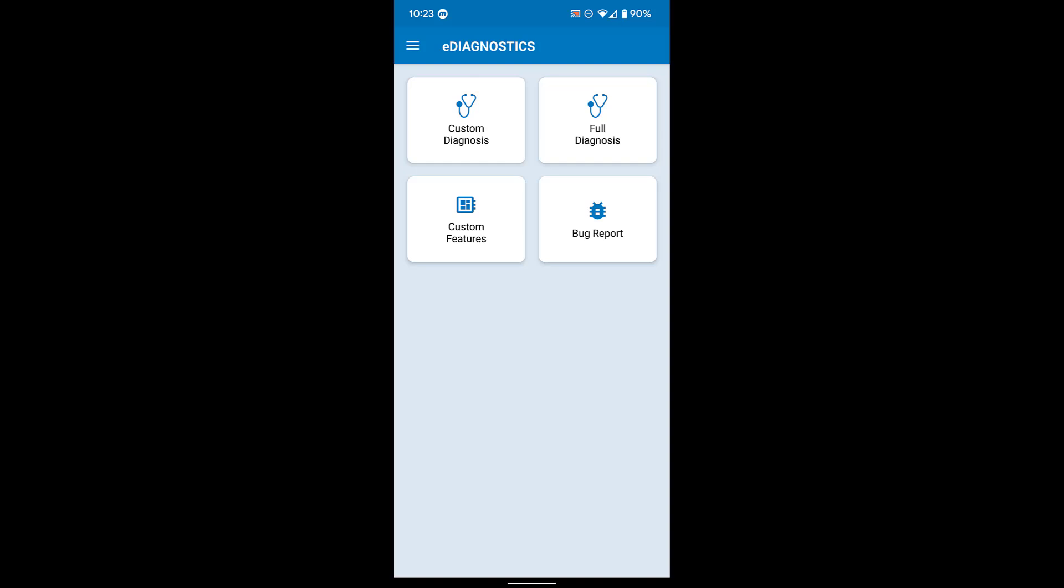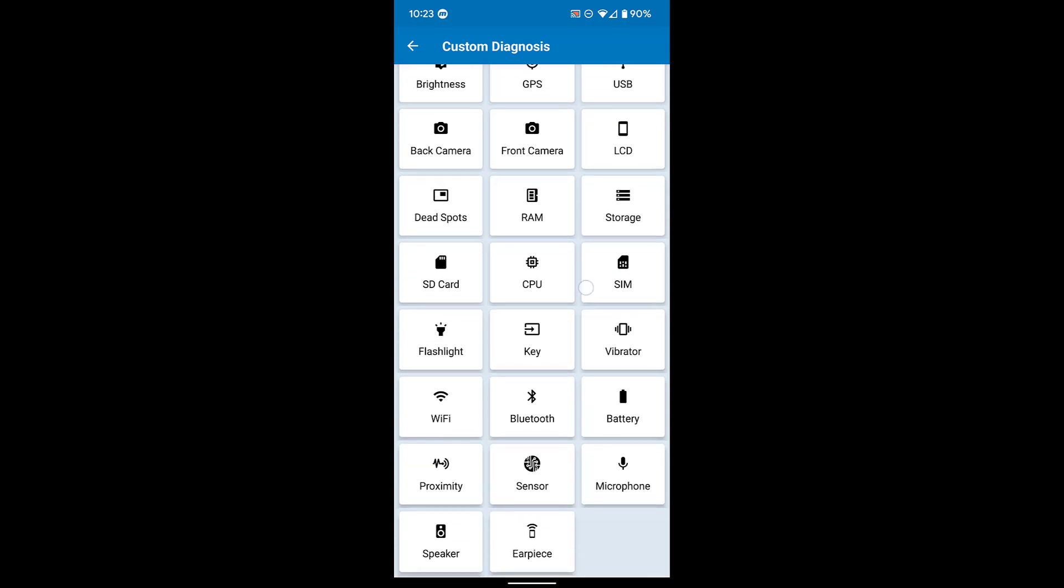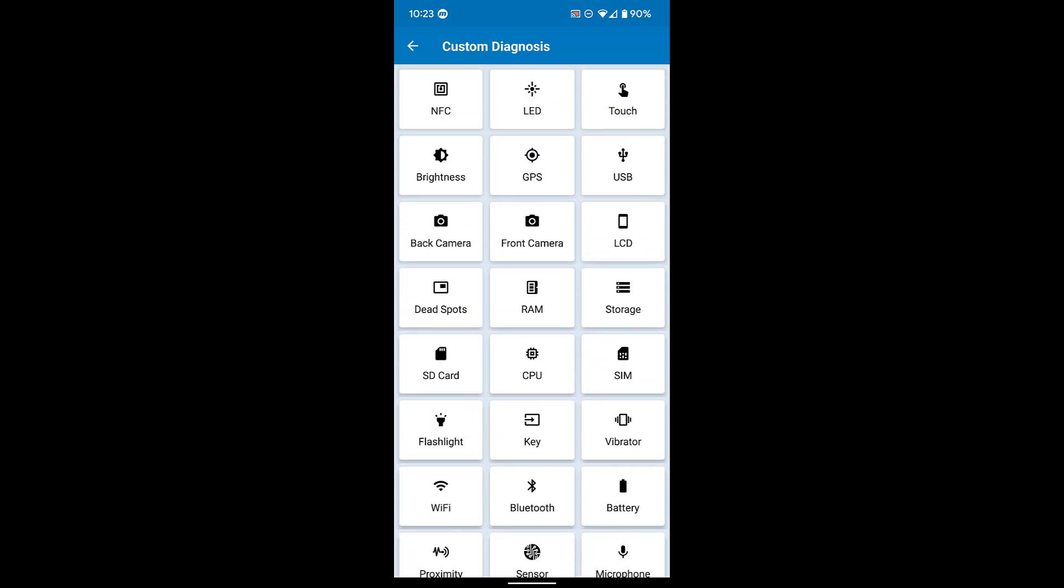Today we'll do a custom diagnosis and look at the touchscreen test as an example. You can see all the different hardware components that can be tested here. This helps isolate whether a problem is hardware-related or more likely tied to a software issue.